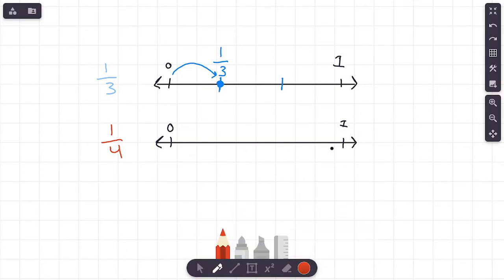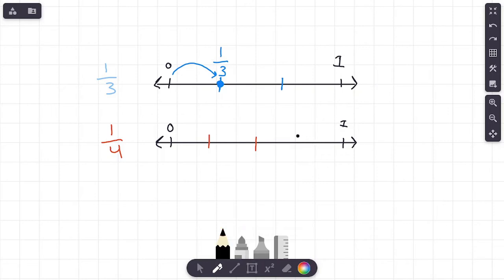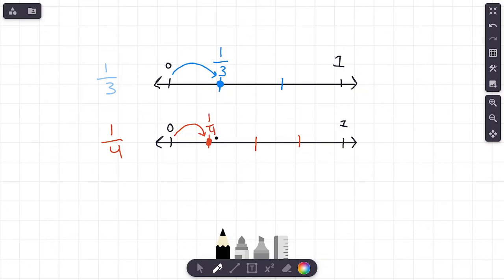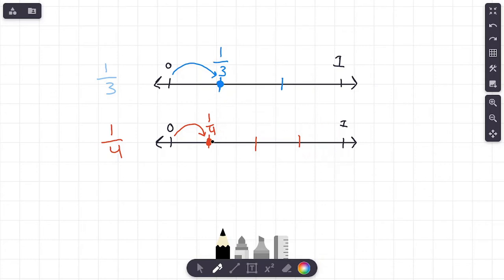Now let's do the fraction one fourth on the bottom number line. The denominator tells us how many equal sections we need — that is four. Here is one, two, three, and four. I'll draw in one fourth by going over one section and coloring it in. There's one fourth. This would be two fourths, three fourths, and four fourths, but we are only focusing on one fourth.